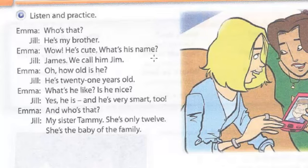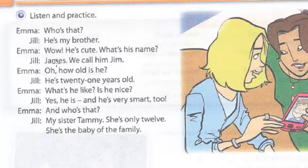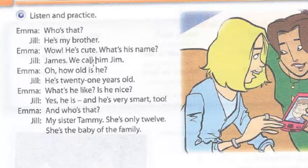'What's his name?' — ¿Cuál es su nombre? 'His' is the possessive adjective used to refer to him. 'What's his name?' — James. 'We call him Jim.' Here we have 'him,' which is the object pronoun — where the action of the verb falls. 'We call' — nosotros lo llamamos — ¿a quién? A él, 'him.' 'We call him Jim' — lo llamamos Jim, although his name is James.